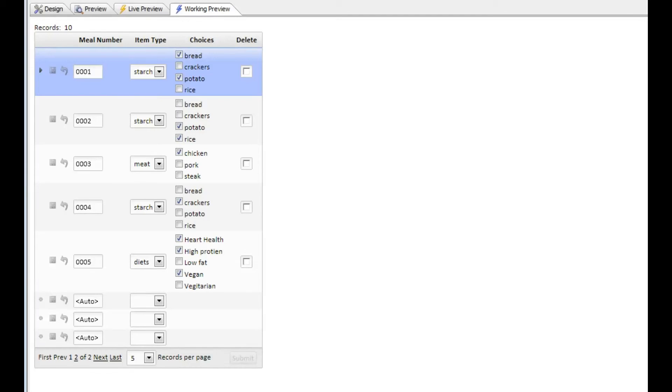This video demonstrates how to create dynamic choices for either radio buttons, checkboxes, or a drop-down list in a grid.